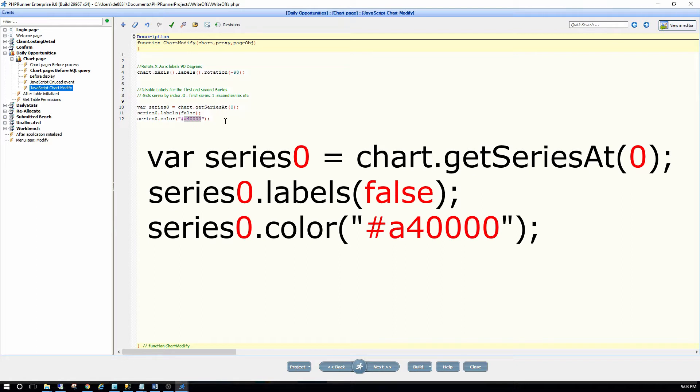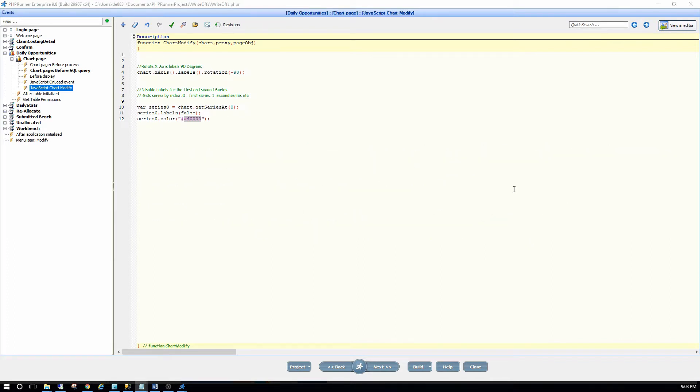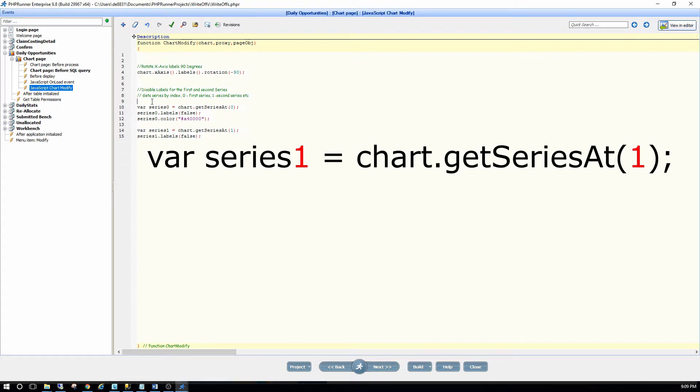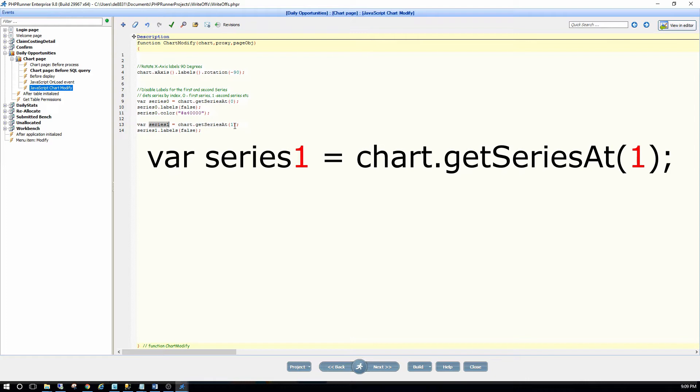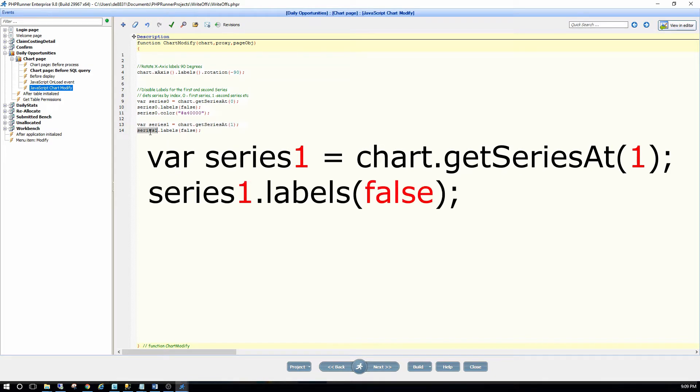But I also want to switch off my second series. For the second series I call it series one because my index over here is now a one, and then series1.labels is false. I was happy with this color so I'm not going to change the color. So I just switch off the label.